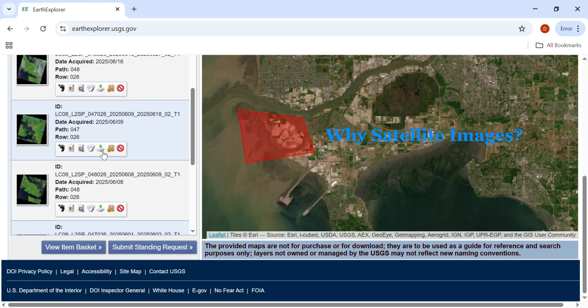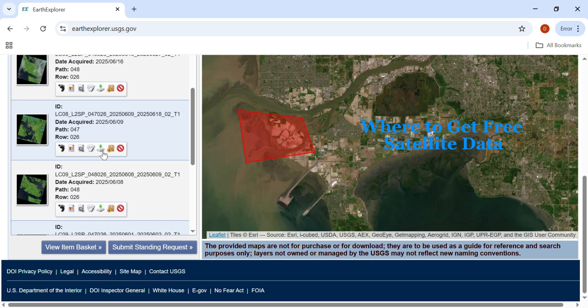Satellite images are the foundation of remote sensing. They help us monitor forests, track urban growth, and study the environment, all from space. There are several places to get satellite images for free. The most popular ones are the USGS Earth Explorer, Copernicus Open Access Hub, and NASA Earth Data.